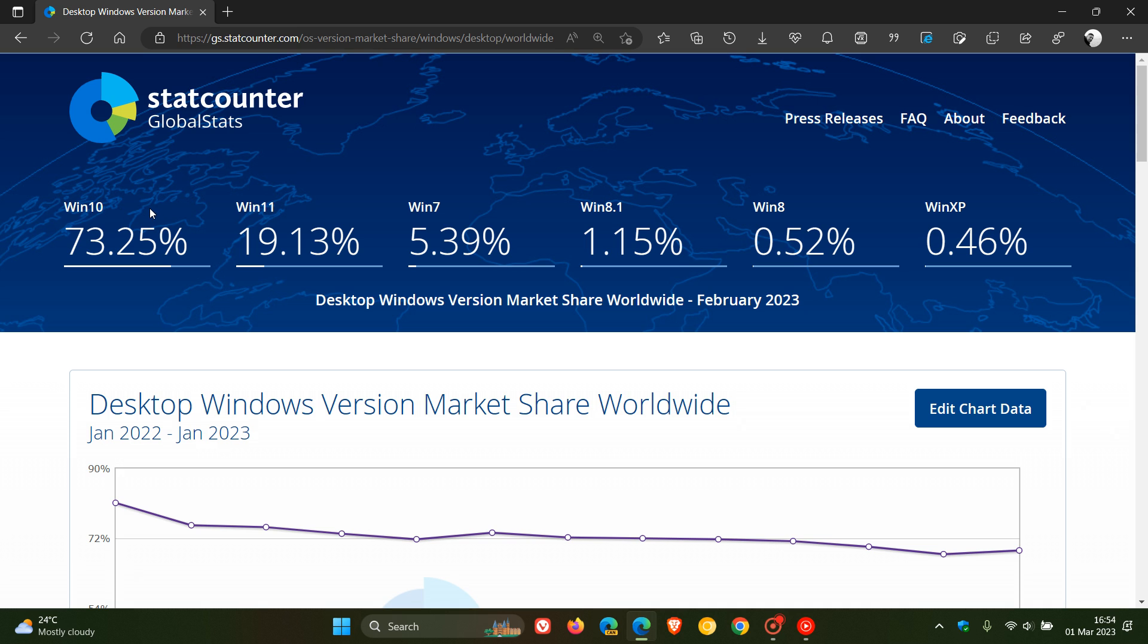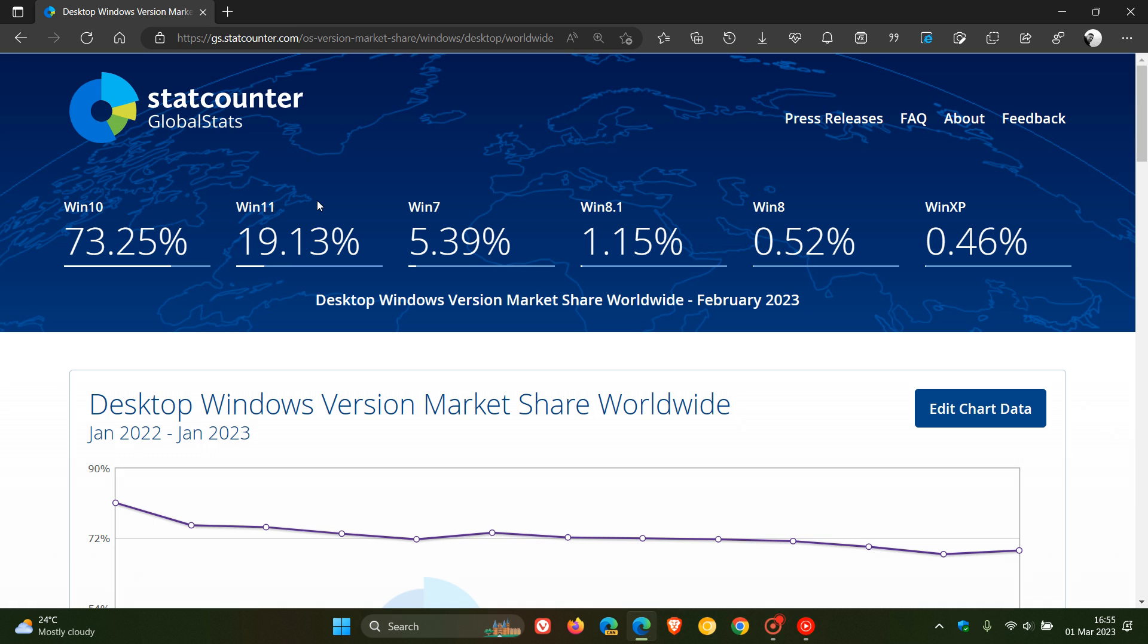And then Windows 10 has skyrocketed once again: 68.75% in January, 73.25% for February. And I think that's mainly because Windows 8, 8.1, and 7 have all become unsupported over the last while and those users have moved on now to Windows 10, which obviously makes sense because a lot of these systems and devices will not be able to support Windows 11. That's why they've moved on to Windows 10 because a lot of those older devices will support Windows 10 and not Windows 11.